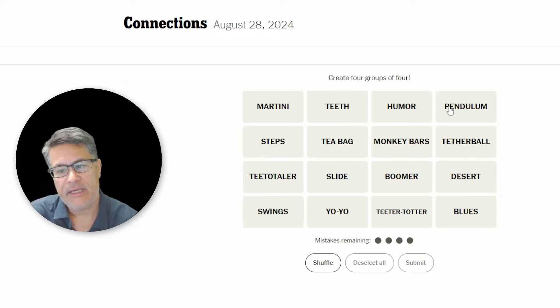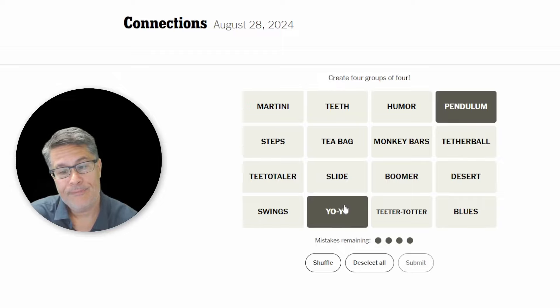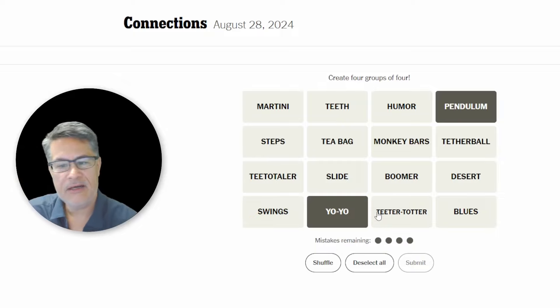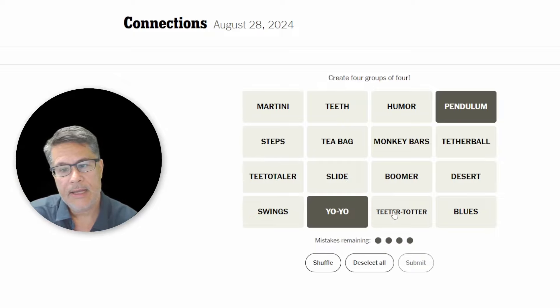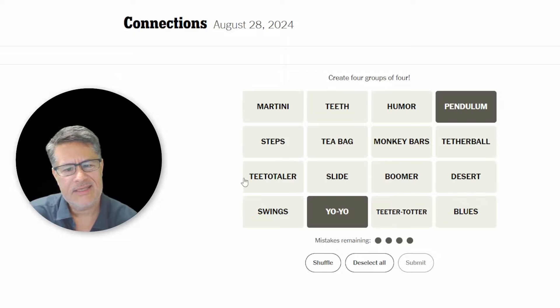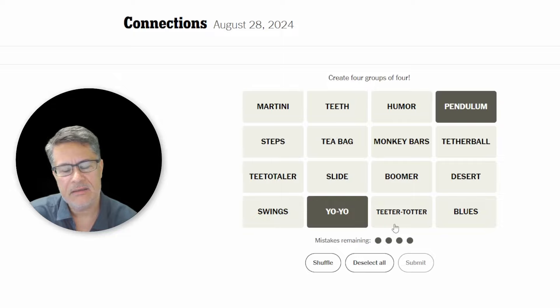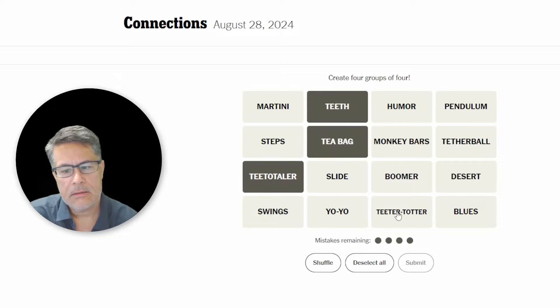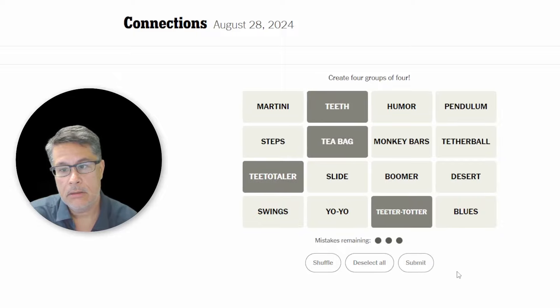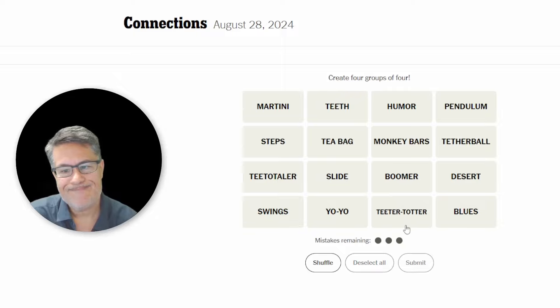This is tricky. You've got things that go back and forth, like a pendulum, a yo-yo, teeter-totter. Is a teeter-totter basically like a seesaw? Okay, probably. Then you've got teeter-totter, teeth, tee, and teeter-totter. Let's just say, are these words that begin with a T sound? No, I fell for it. Darn it. That was bad.